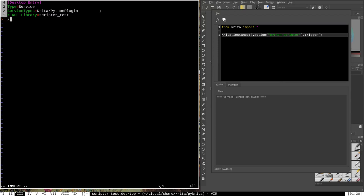The next line is X-Python-2-compatible=false. What we're saying here is this script is a Python 3 script only, not a Python 2 script. Krita by default is not compiled with Python 2 support for scripting — if you get a binary or installer for Krita on Windows, it won't have Python 2 support built in. All the Python scripts I create in this tutorial series will be Python 3 scripts, so every .desktop file should include this line.